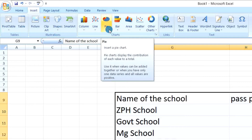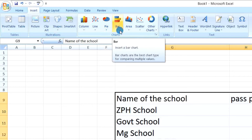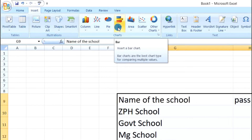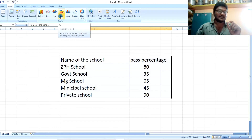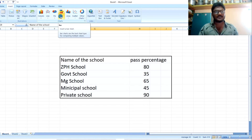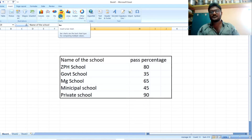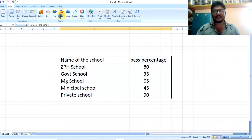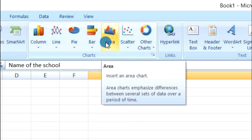Pie chart: pie charts display the contribution of each value to the total. This is a commonly used chart. Bar charts are the best chart type for comparing multiple values — for example, in a library, principal room, or college across years.